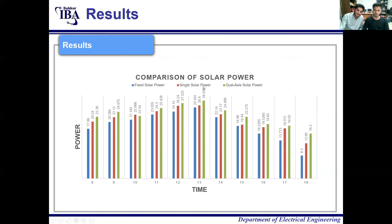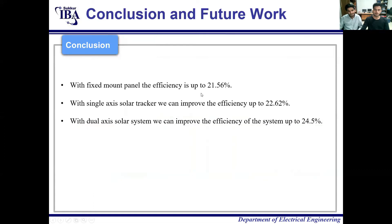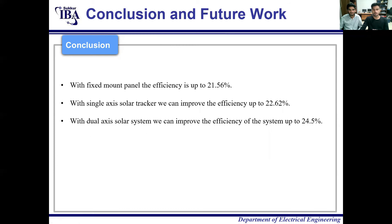In conclusion, based on readings and testing, the fixed mount panel achieves 21.56% efficiency, the single axis solar tracker achieves 22.62% efficiency, and the dual axis solar tracker achieves 24.5% efficiency. All readings are from a 30-watt solar panel with an open circuit voltage of 21.2 V and a short circuit current of 2.1 A. These results and the mechanical structure may vary with the physical environment.